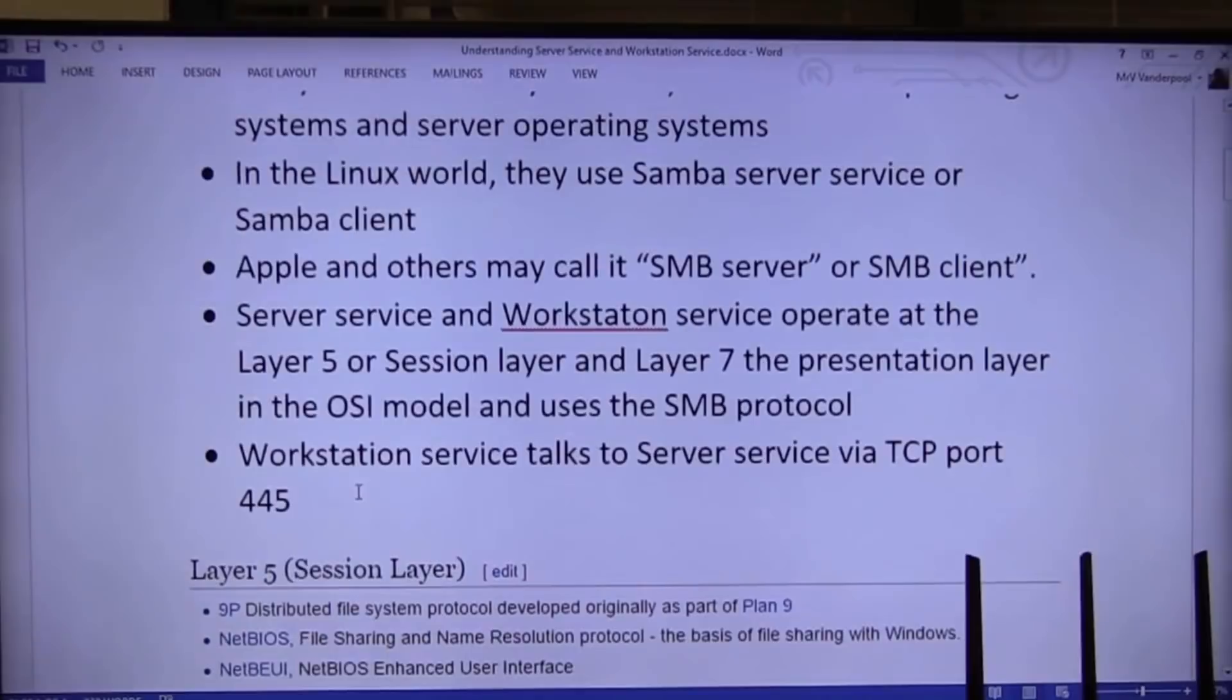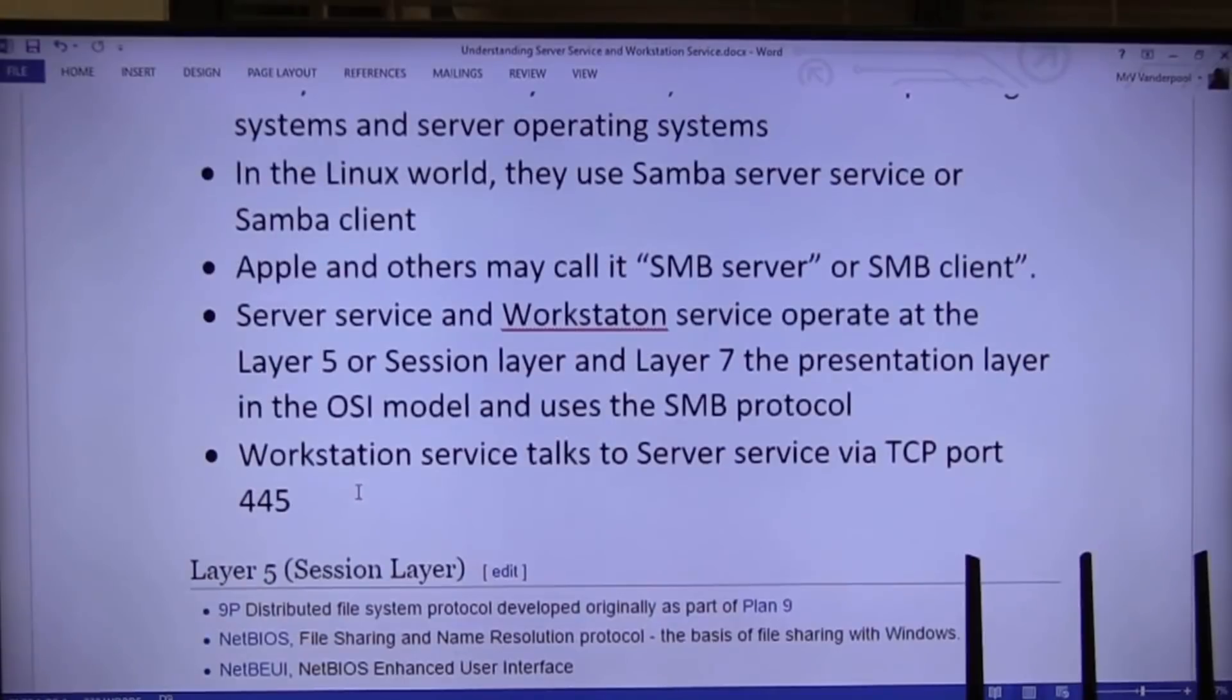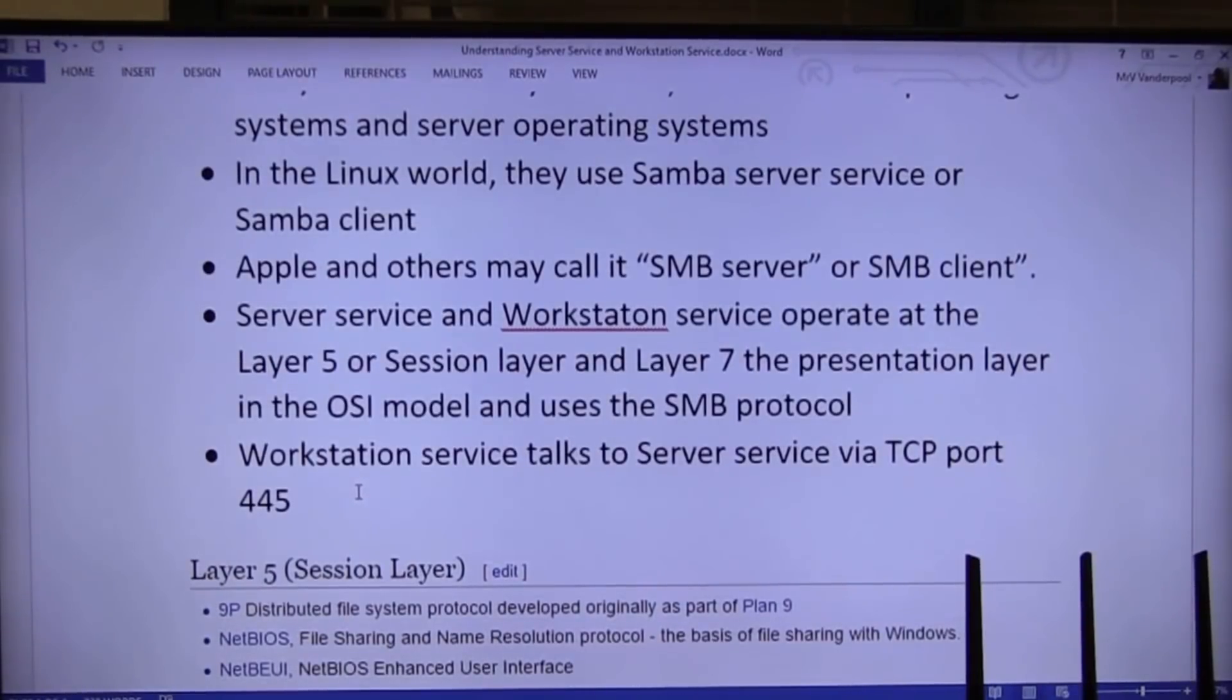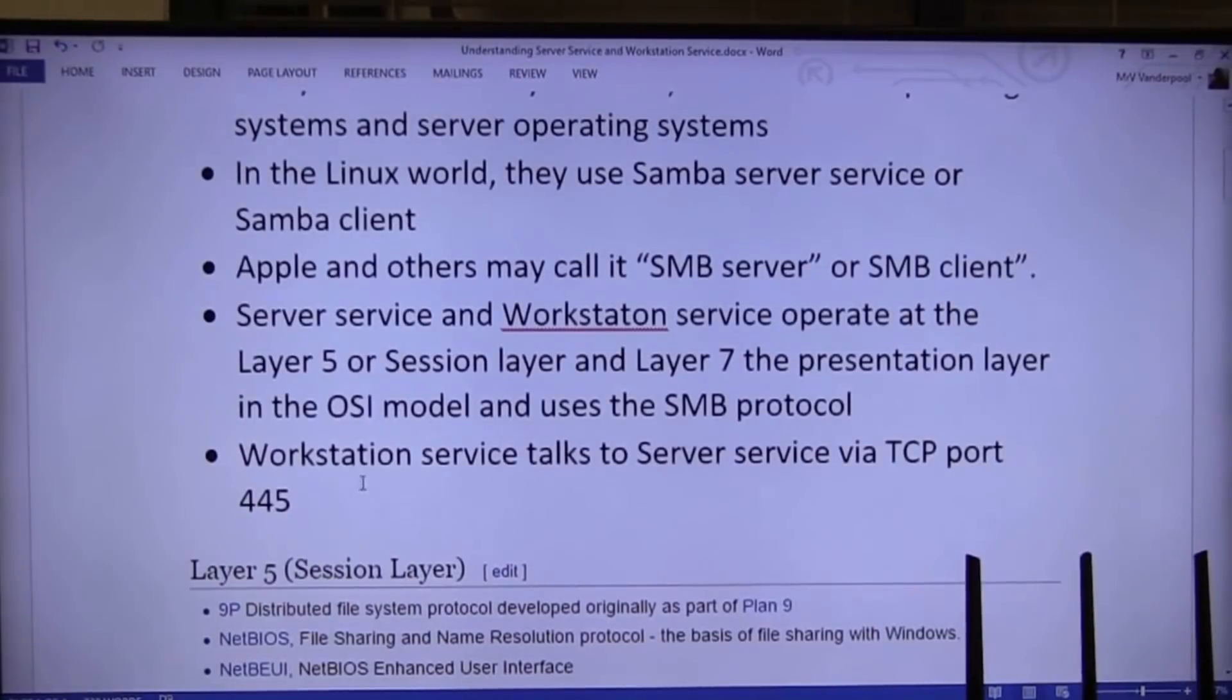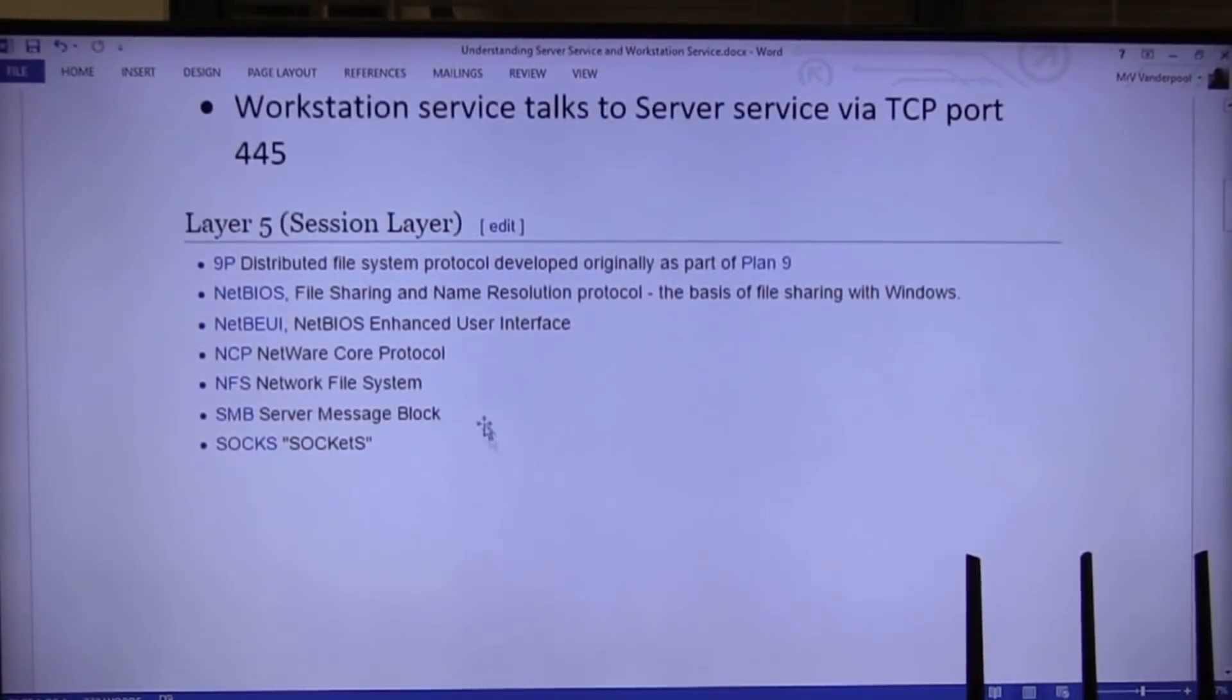So remember, when we say well-known ports, we're always talking about the server or the client. Server. Always the server. Anytime we say port something, we do recognize workstations use ports, but they're never the known port.